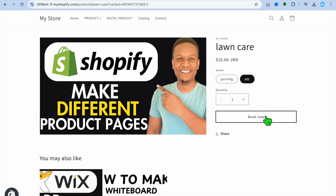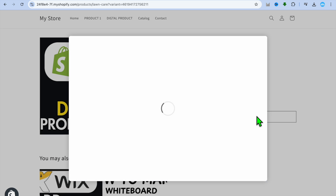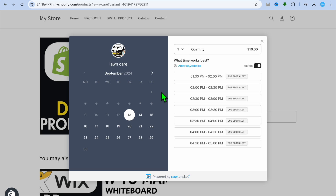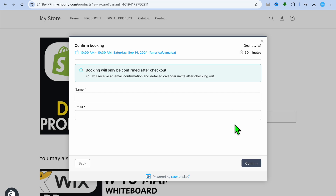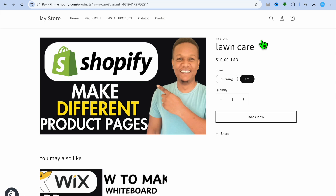Once they have selected a service they'd like performed, they'll tap on Book Now. After selecting Book Now, a pop-up will appear where they can select the quantity. Then they can select the date and time they'd like to book the service. Once done, they enter their name and email address and tap Confirm, then get redirected to the checkout page to complete their payment.